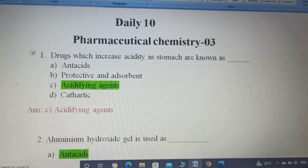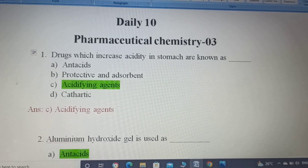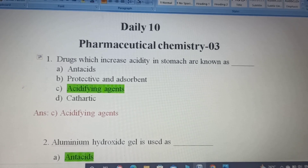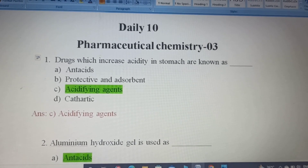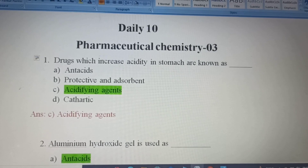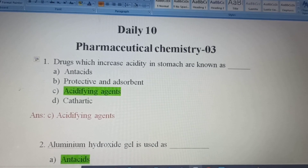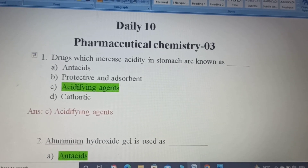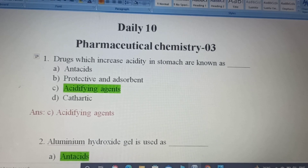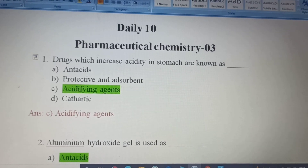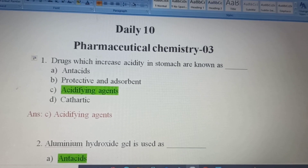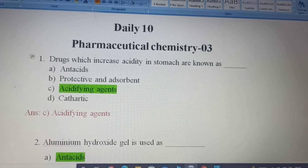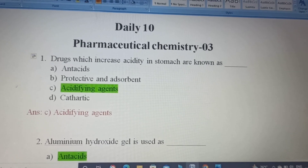I will tell you the definitions. Option A, Antacids: substance which is used to neutralize the excess of acid secreted in the stomach. Option B, Protective and Absorbents: absorbs toxins and provides a protective coating on inflamed mucosa. Option C, Acidifying Agents: they induce acidity. Option D, Catharetics: purifying agents. Drugs which increase acidity in stomach are known as Acidifying Agents — Option C is the correct answer.